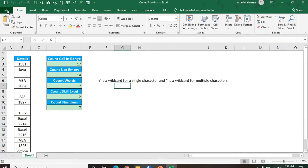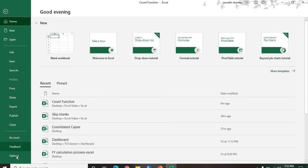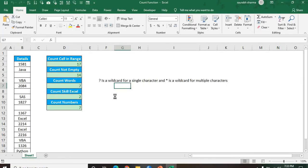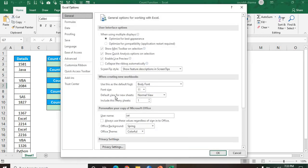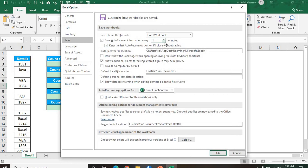First, you need to go to the file tab, then go to the options. In the options we have one more option: in the save tab we have an option called save auto-recover information every. Let's suppose I selected 1 minute. After 1 minute, they automatically recover all the information, whether it is saved or not saved.